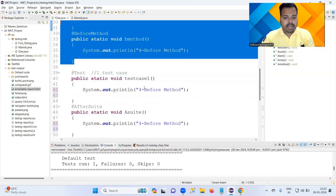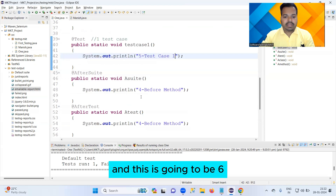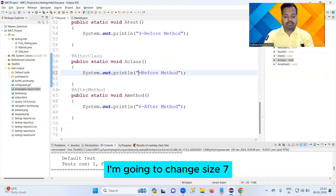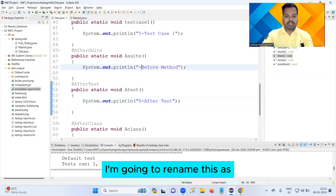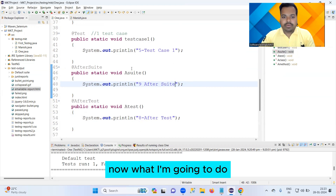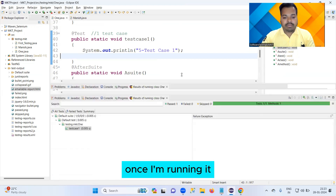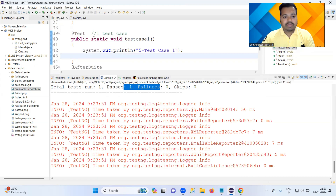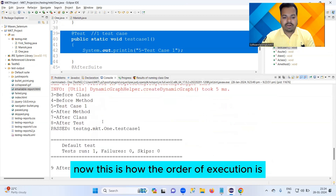This fifth one is your test case — let's call it Test Case One. The sixth is After Method, the seventh is After Class, the eighth is After Test, and the ninth is After Suite. I'm going to save the program and run it. Once I run it, you can still see one test case — because I have only one at the rate of Test.